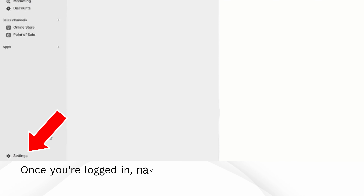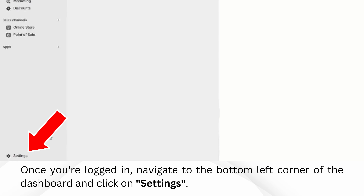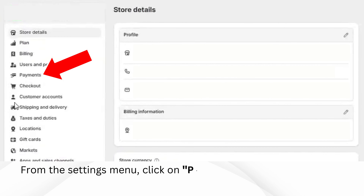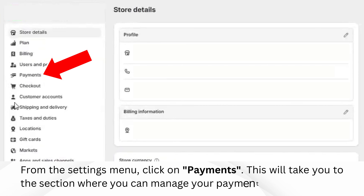Once you're logged in, navigate to the bottom left corner of the dashboard and click on Settings. From the Settings menu, click on Payments. This will take you to the section where you can manage your payment options.